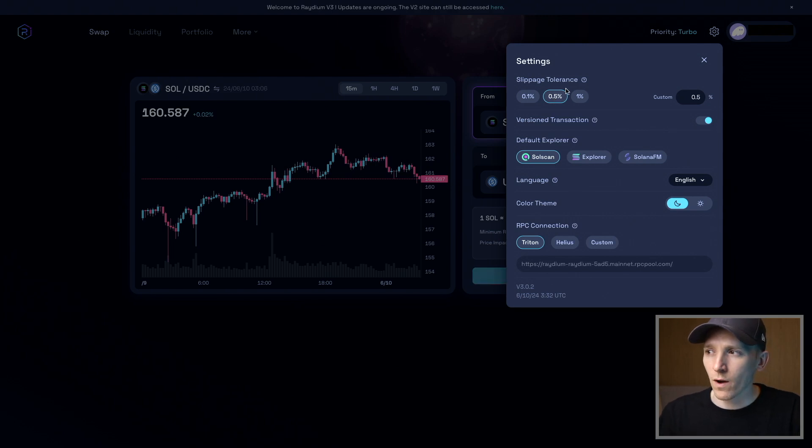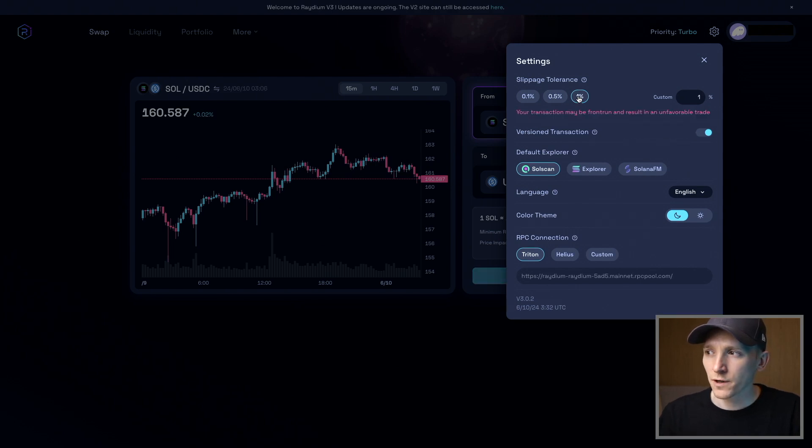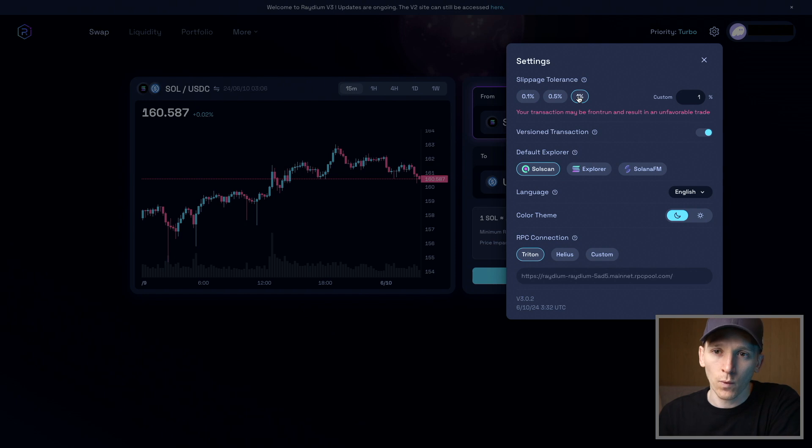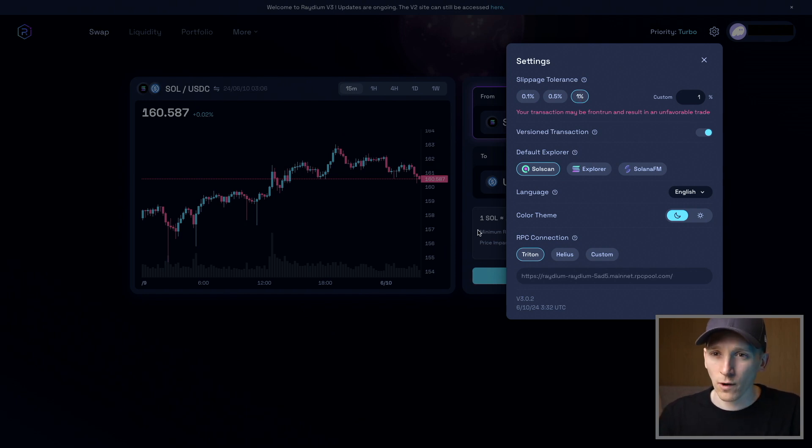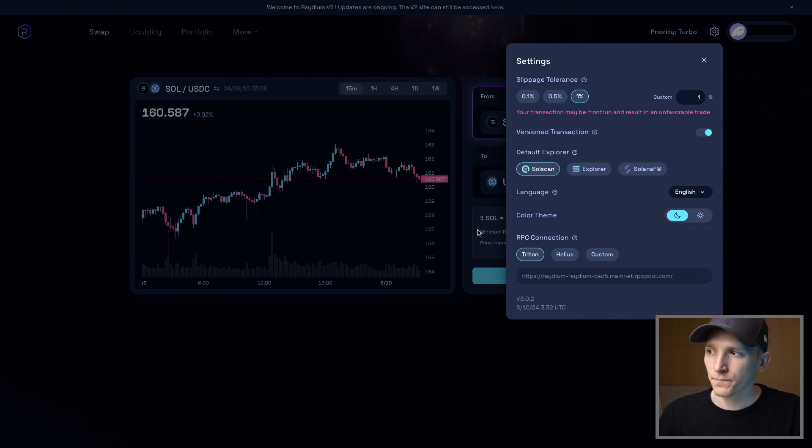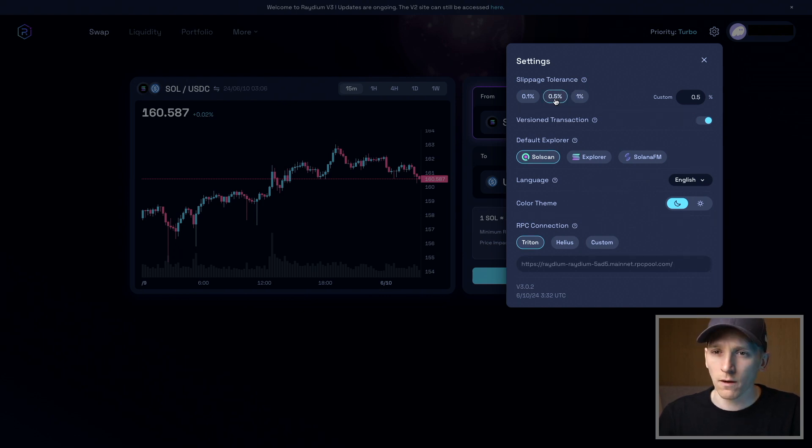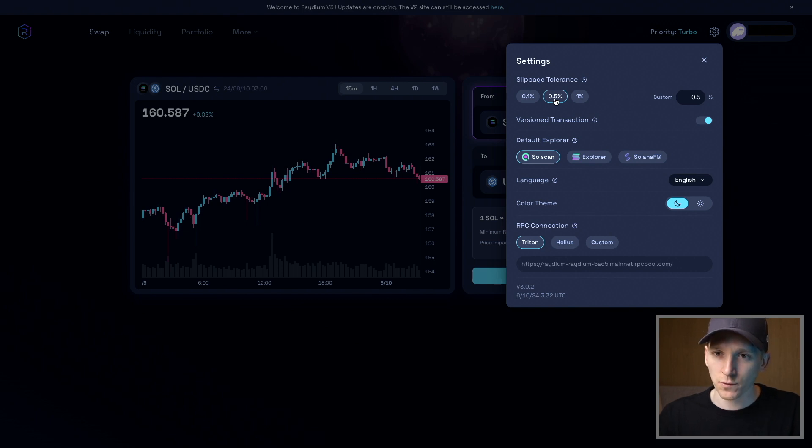If you give 1% slippage, you're allowing a worse trade by up to 1% from the exchange rate that you were given when you pressed swap. Now for most large tokens—SOL, USDC—0.5% and below is totally fine. It shouldn't have virtually any slippage whatsoever. It should be around basically nothing.